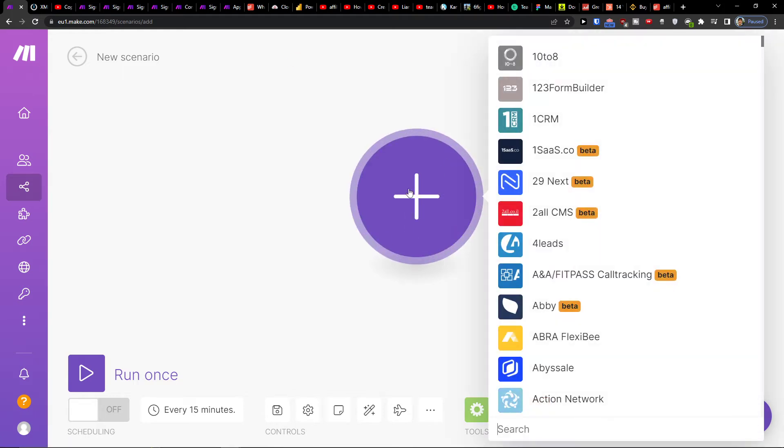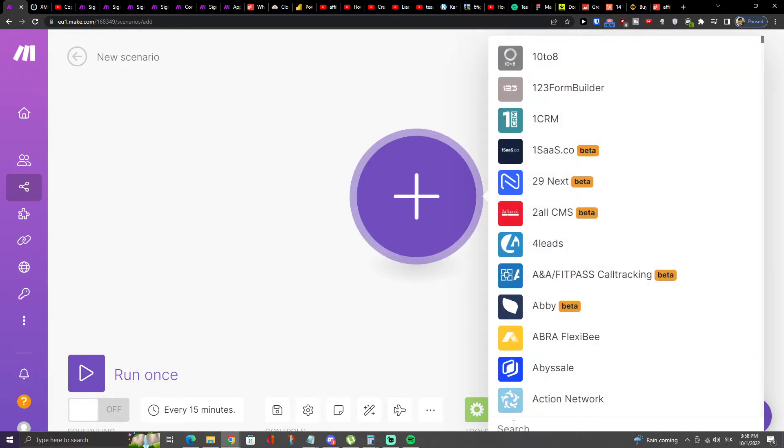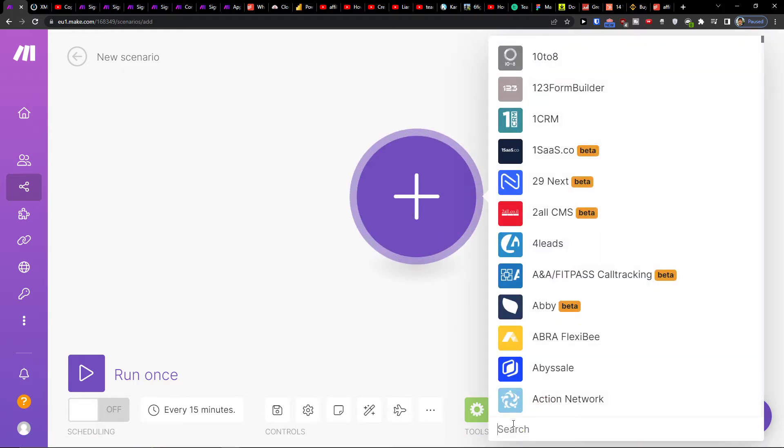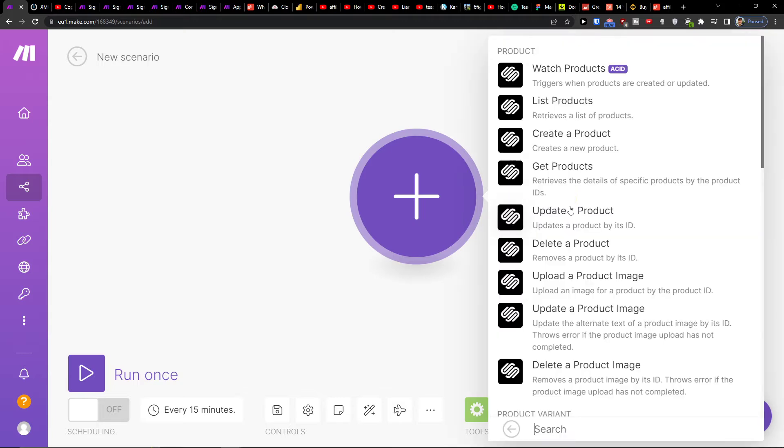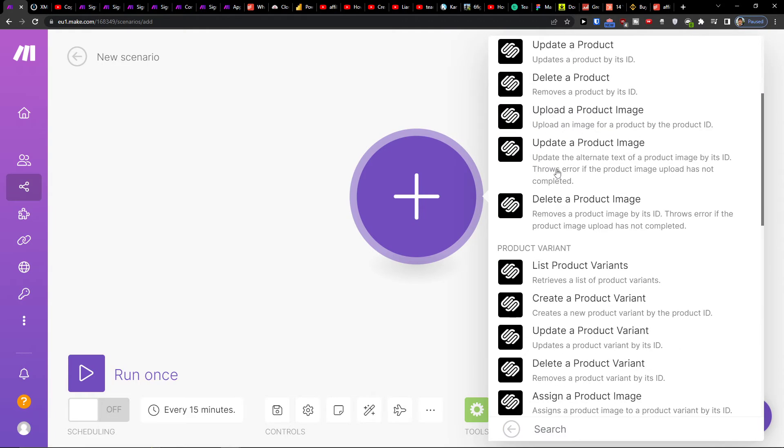Then go click plus here and add a search and right here let's say Squarespace. And then what needs to happen?